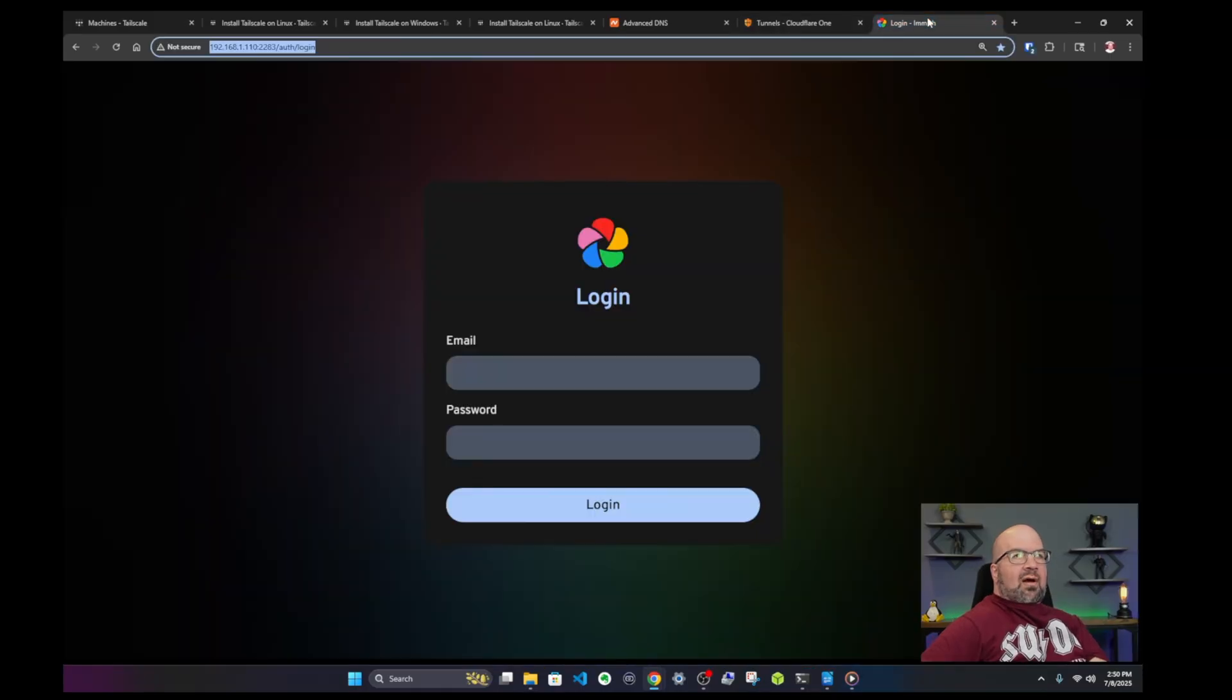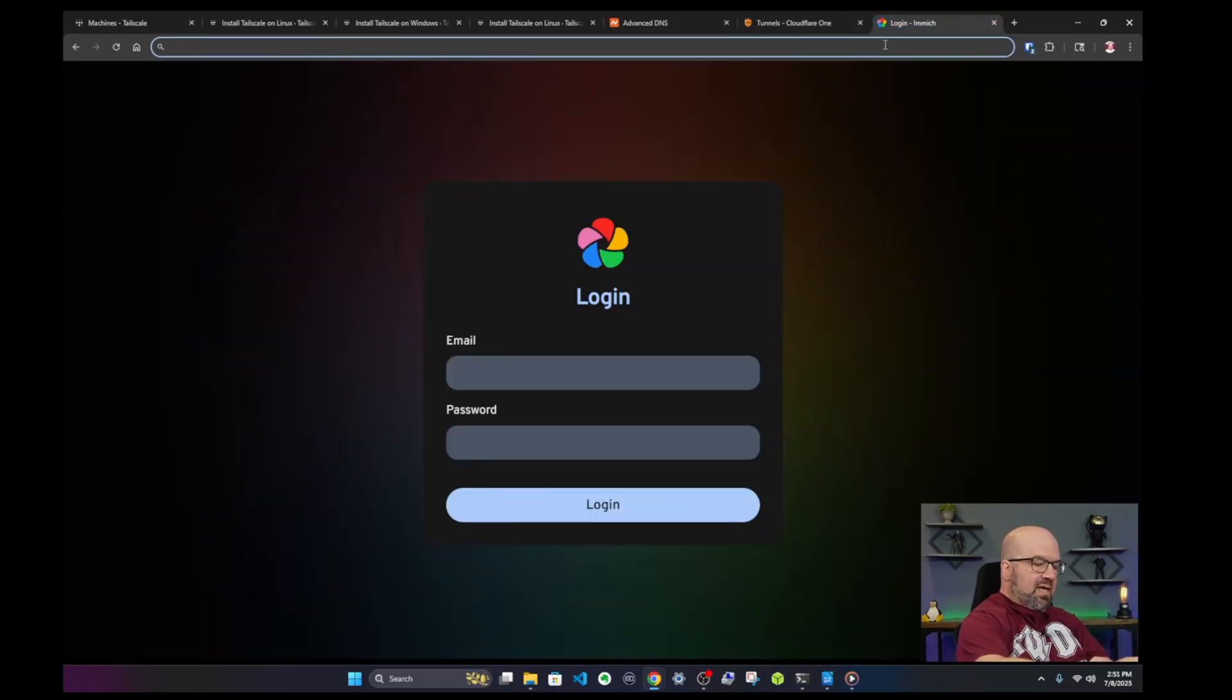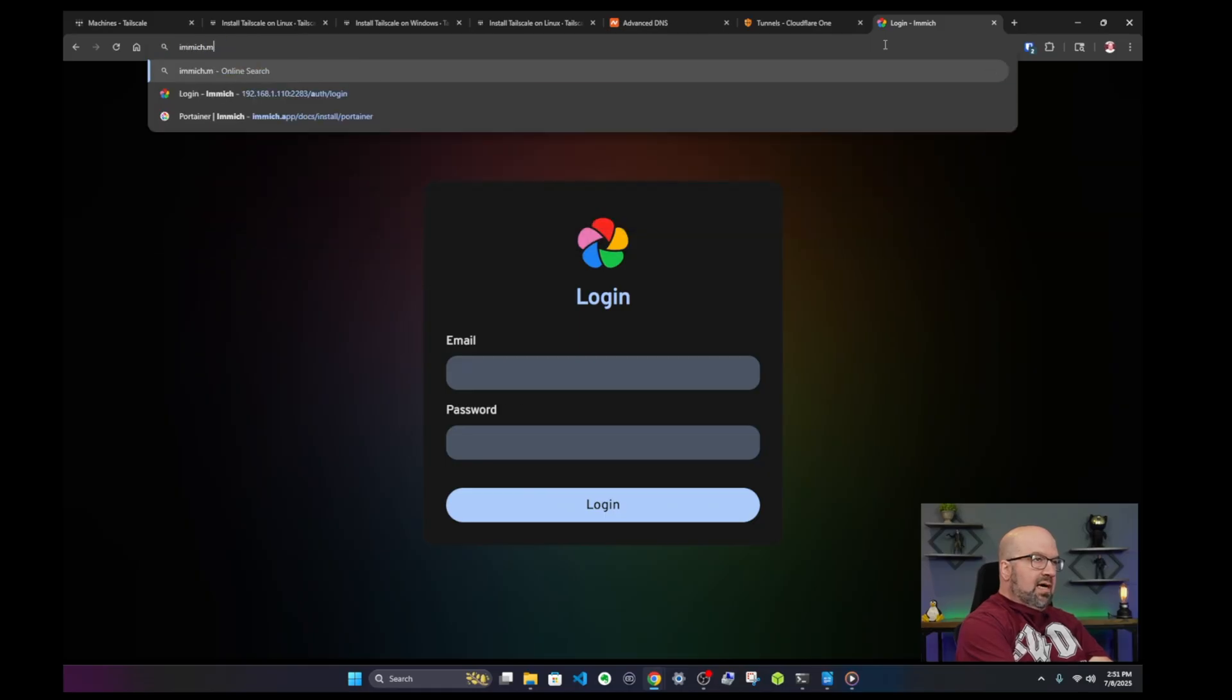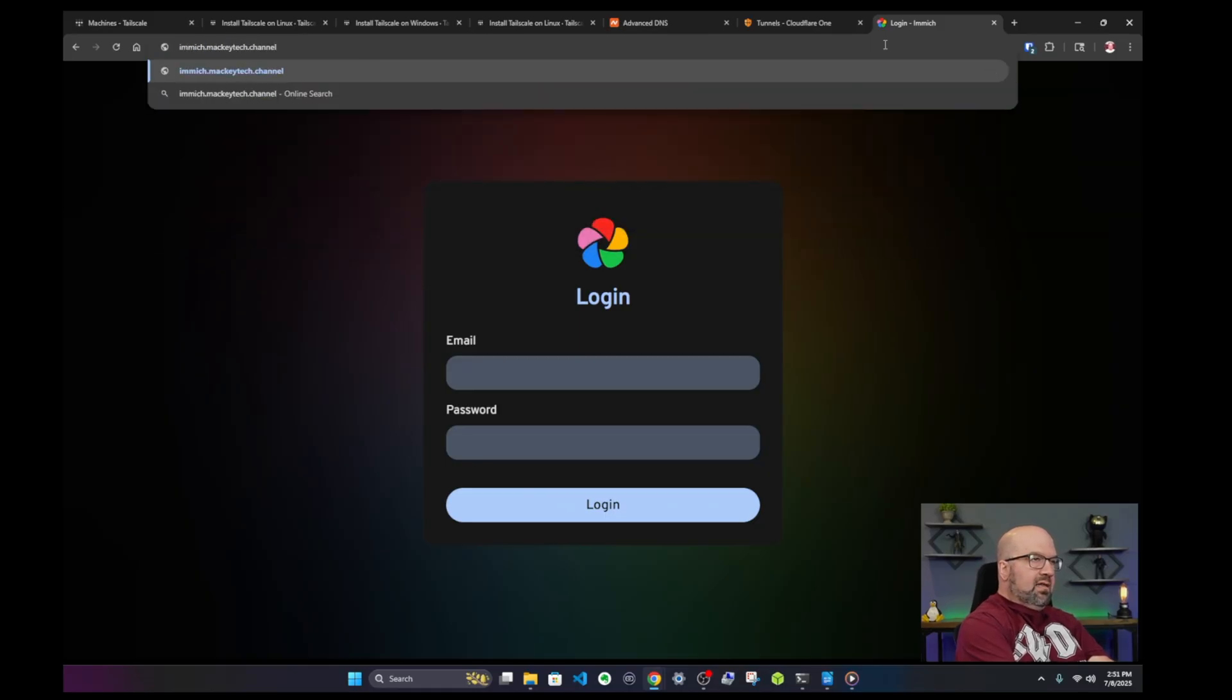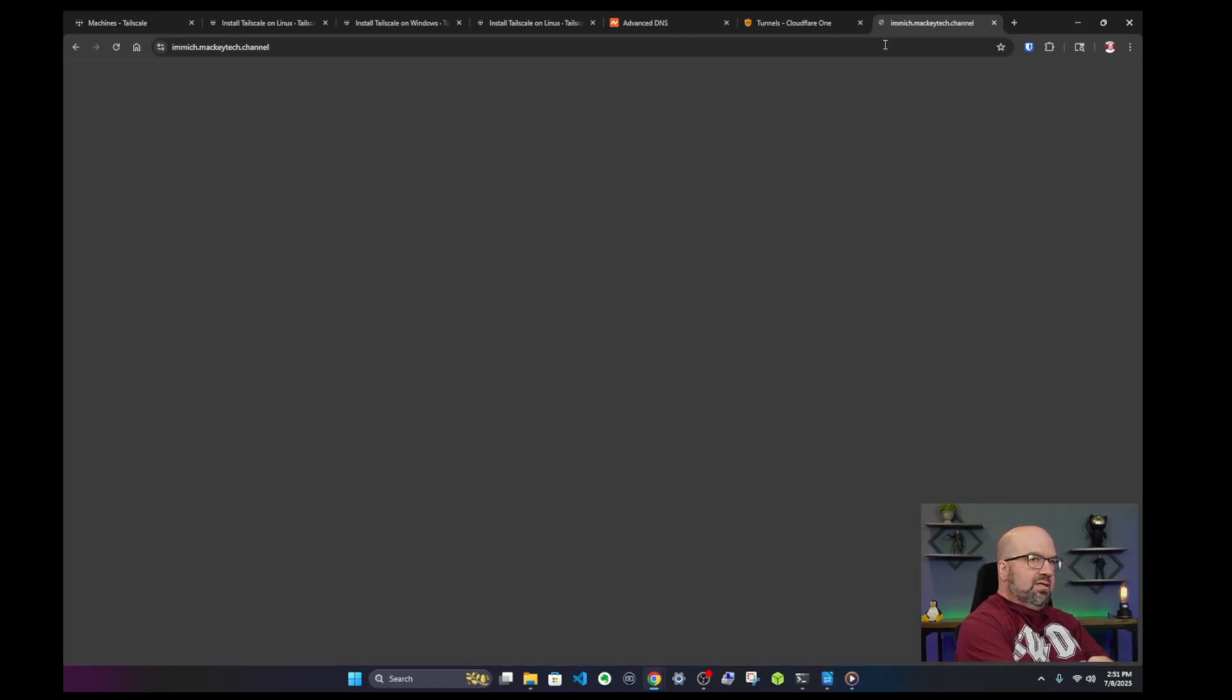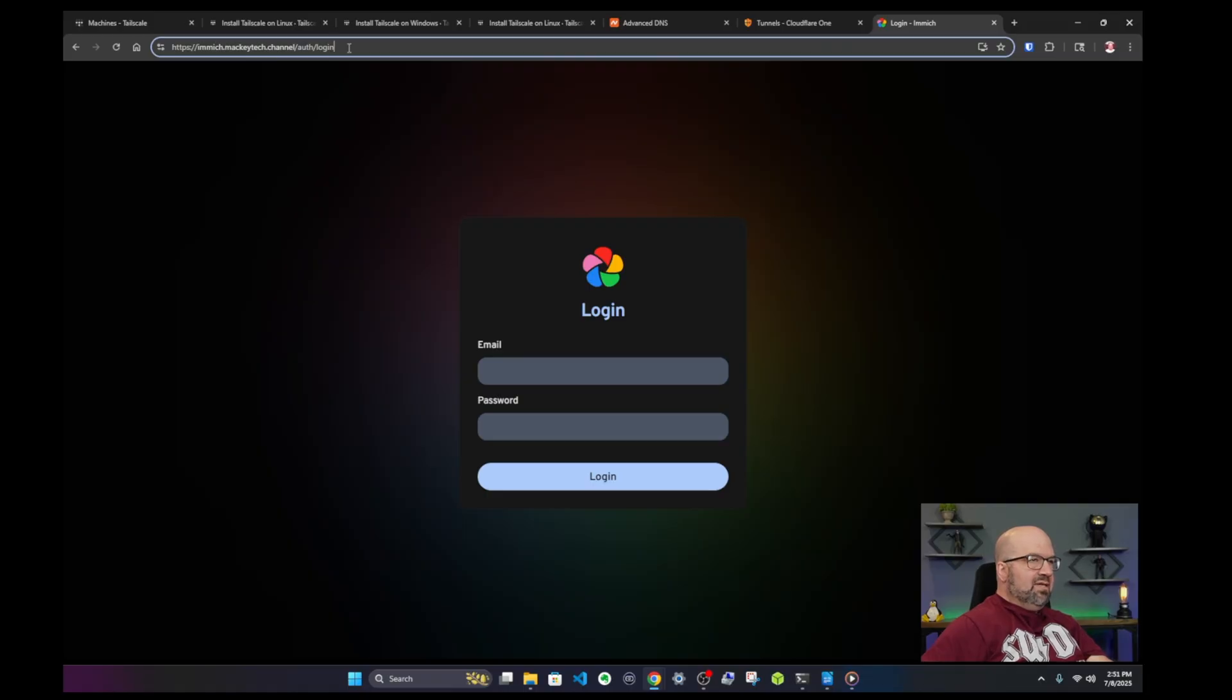Now if we go to our browser up here, we're not going to use that anymore. We're going to use immich.mackitech.channel, enter. And here is our login. And we can see that it is HTTPS. So it automatically gave us an HTTPS. And we can log in if we want to.